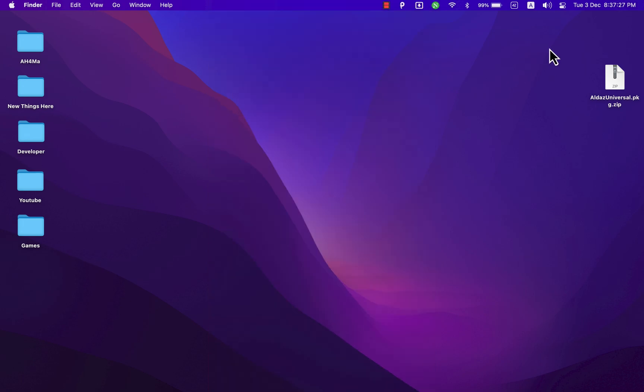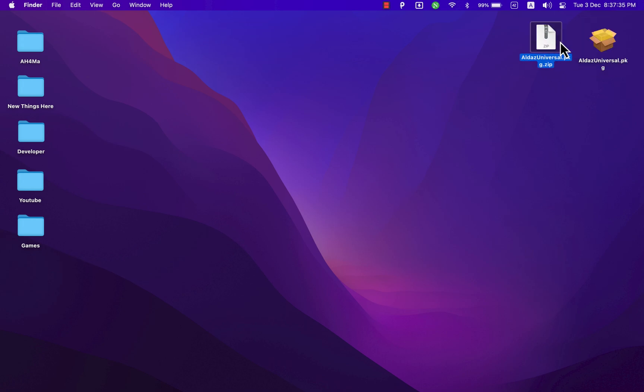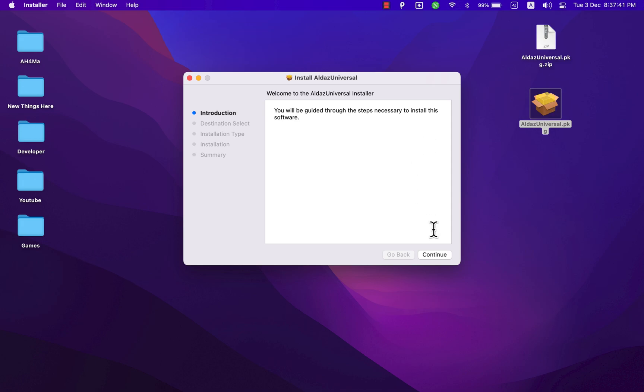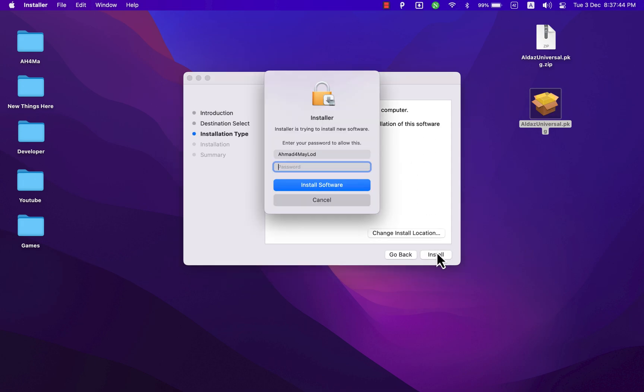The first thing you're going to do is download the tool. The download link is in the description. After downloading the file, open it to install the tool. When you extract the file, you will get this PKG file. Go ahead and open it, hit continue, install. Now type your Mac password and hit enter.